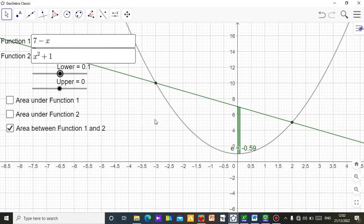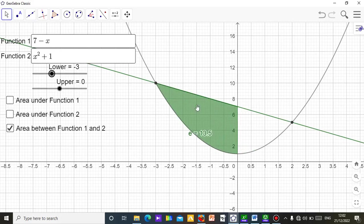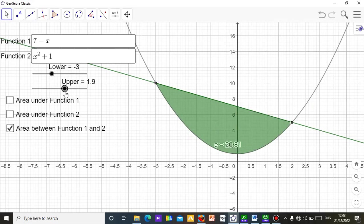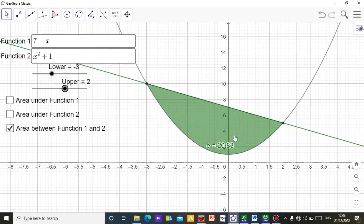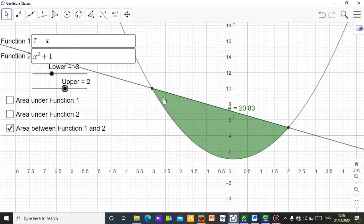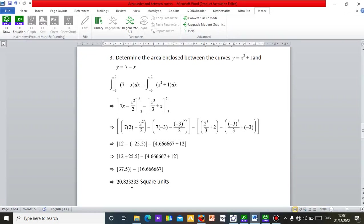Move the lower limit to −3 and watch the shading fill in between the curves. Then move the upper limit up to 2 — be careful not to exceed it. The applet shows the area is 20.83 square units. The shaded region between y = 7 − x and y = x² + 1 is clearly visible, and the result of 20.83 matches the careful integration calculation exactly.